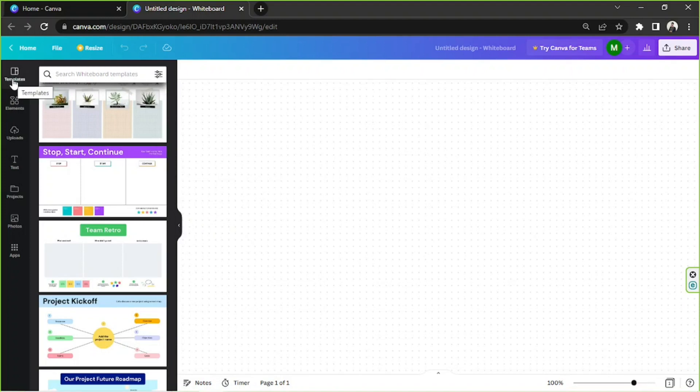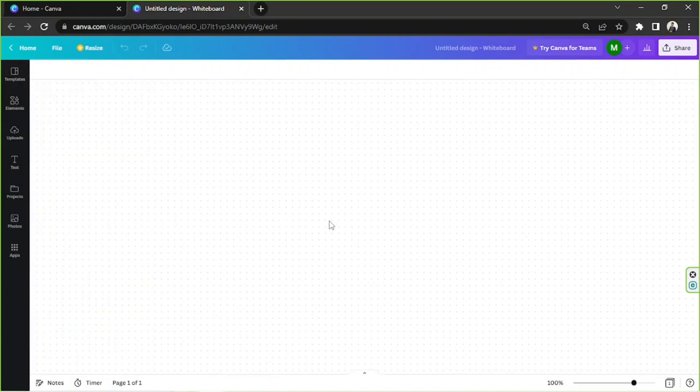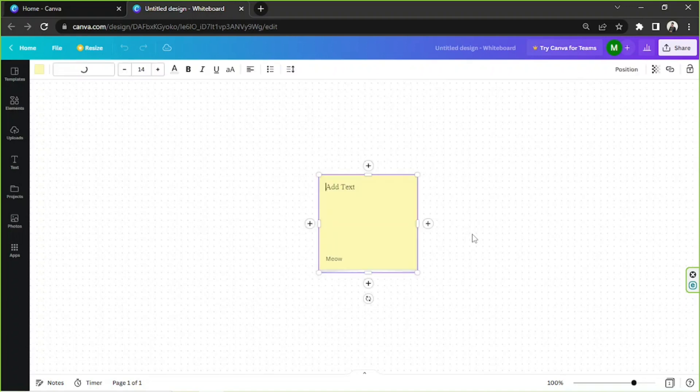Let's get started. Here on the whiteboard page, the most useful element is the Sticky Note element. That's why Canva created a shortcut for it. Just click S on your keyboard, and a sticky note will immediately appear. Place it anywhere you want.